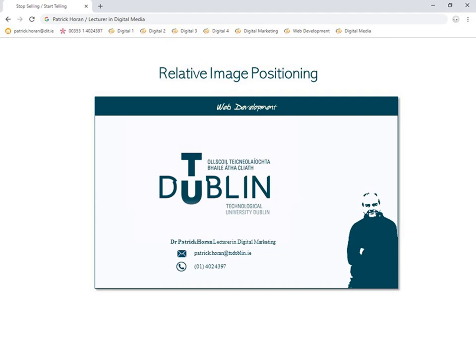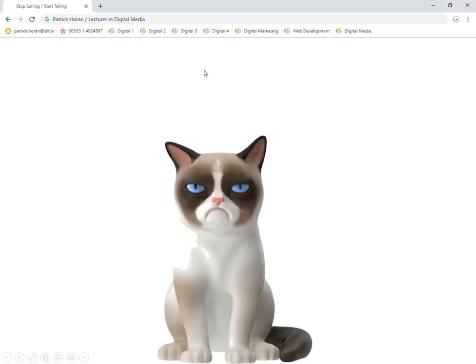This is a very short tutorial which is going to look at image positioning and image properties. With regards to image positioning, it's simply a case of looking at how we can actually float images one on top of the other if we need to.